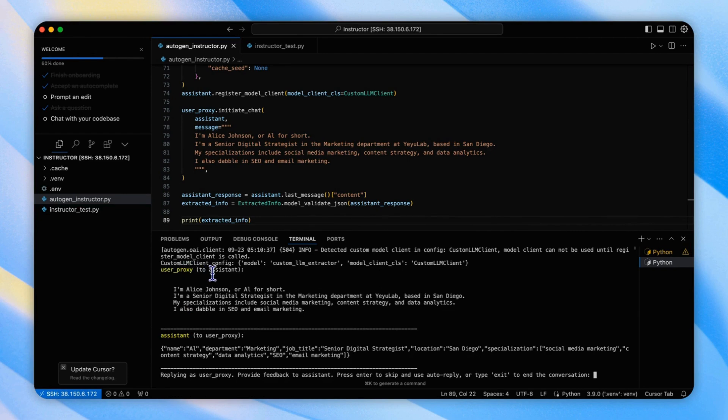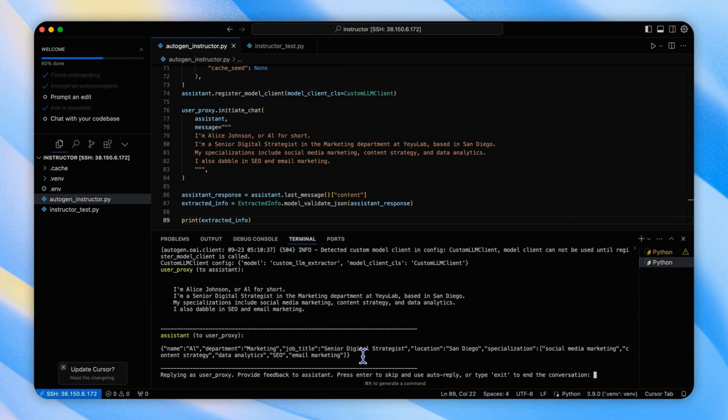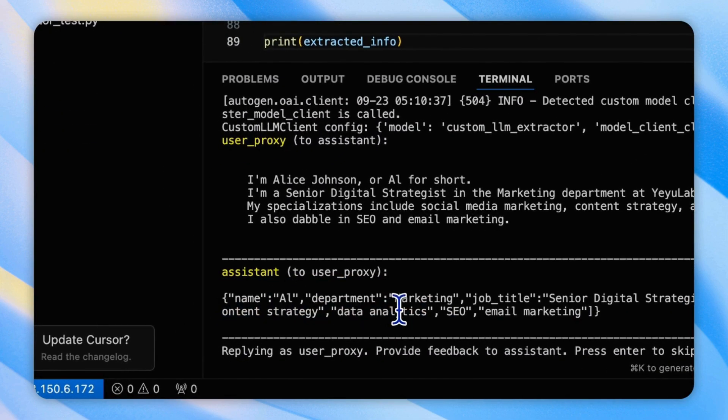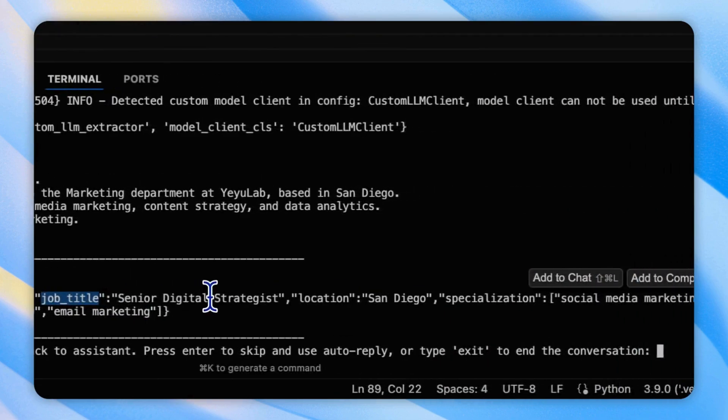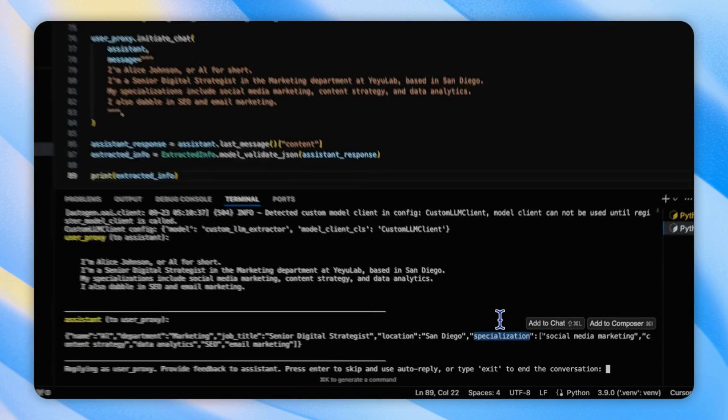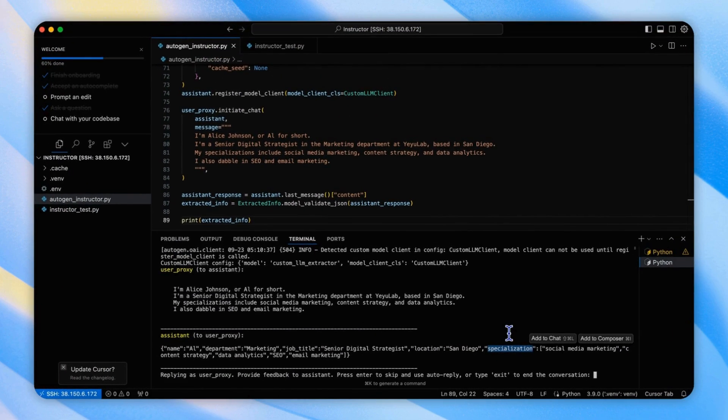Here, the user proxy sends the self-introduction and the assistant agent reply with a structured JSON format with the name, department, job title, location, and specialization, which is totally correct.